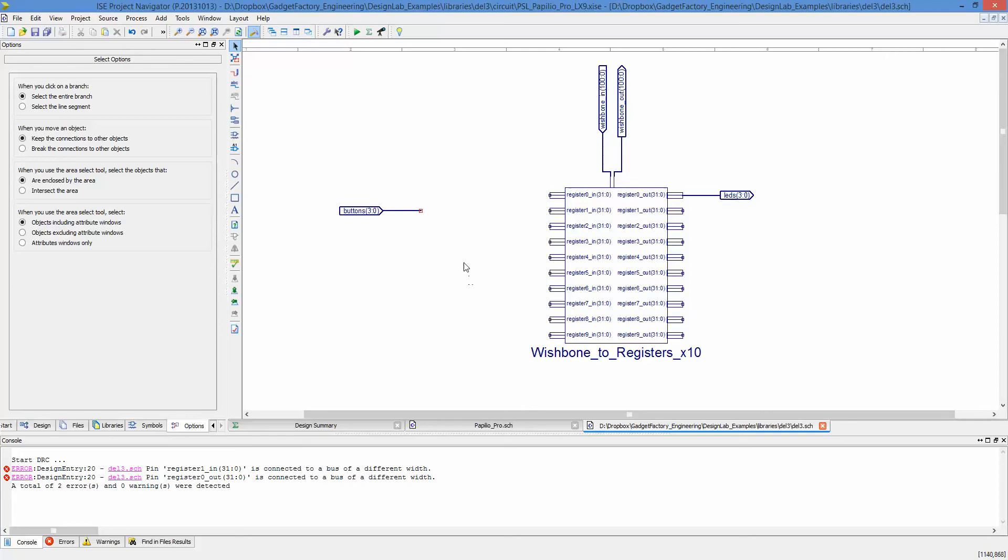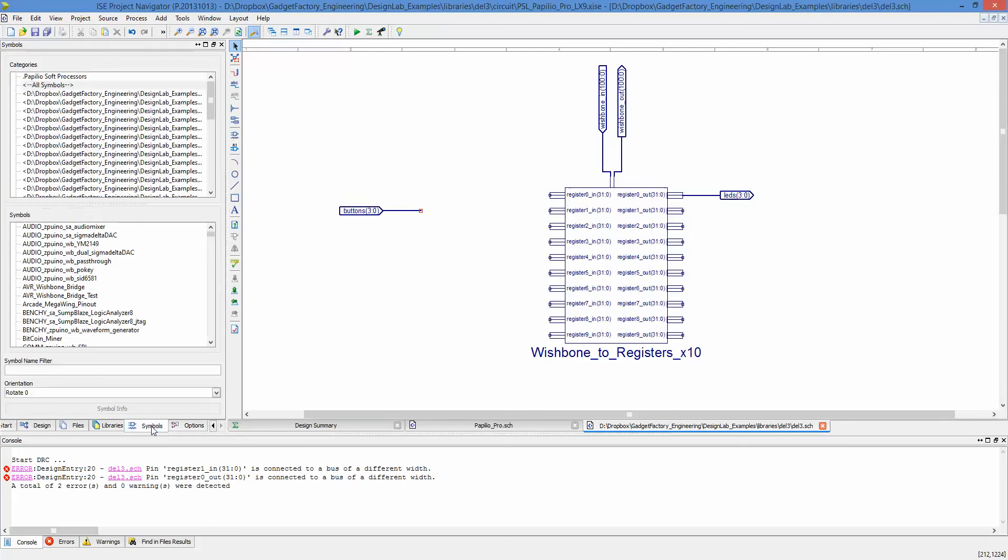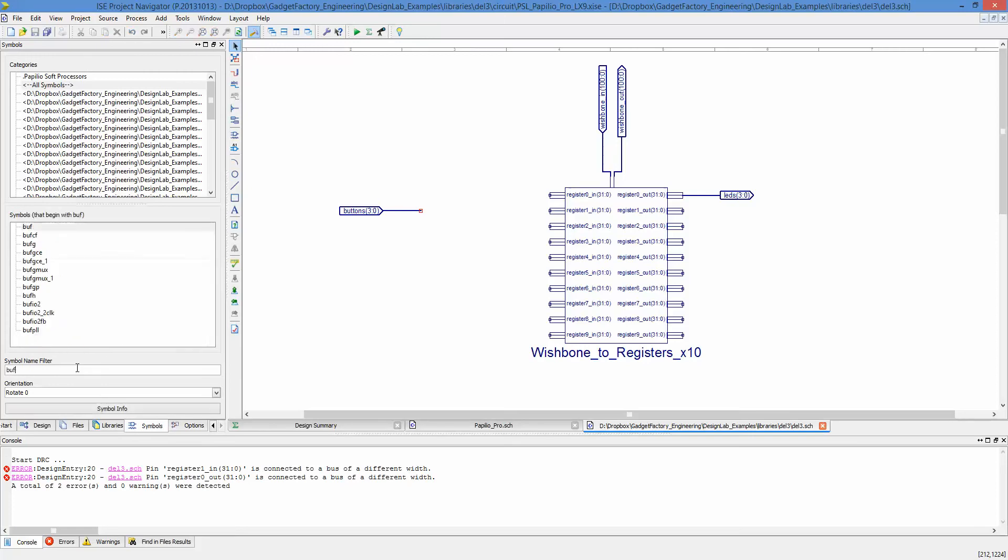What we want to do is go to Symbols and look up Buff, B-U-F. There it is. We're going to place it right here.